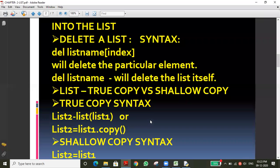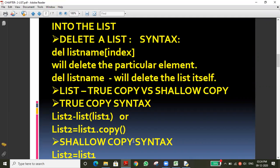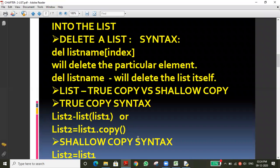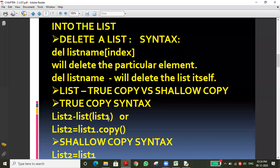In yesterday's class we discussed shallow copy and true copy. Shallow copy means giving an alternate name to an existing list — like a nickname. If you do any modification on the original list, it will be reflected on the duplicate list also. That is what we saw — isn't it?